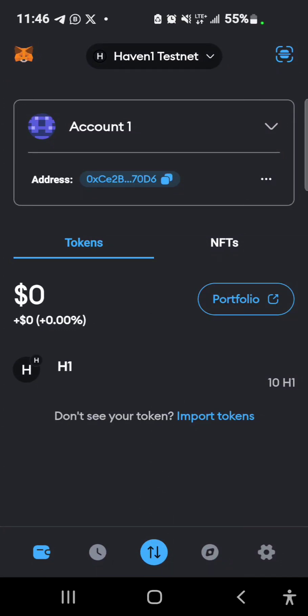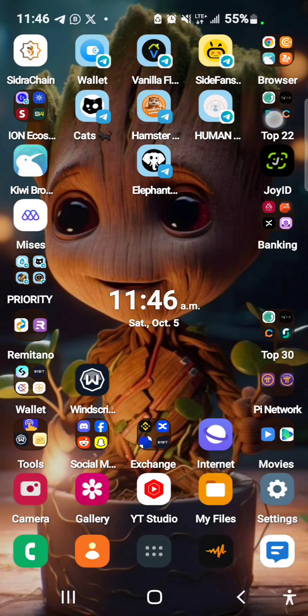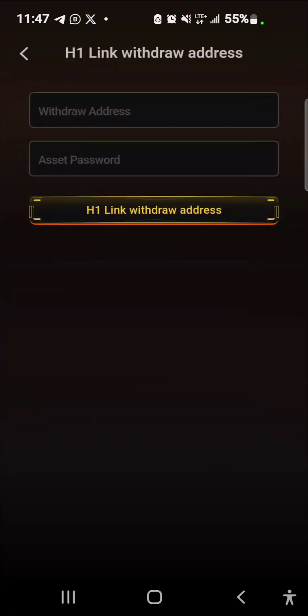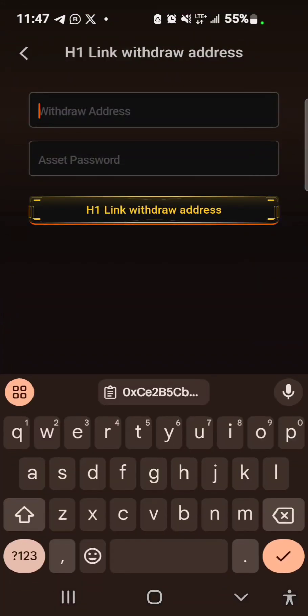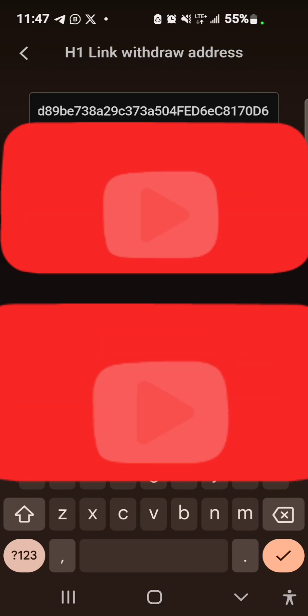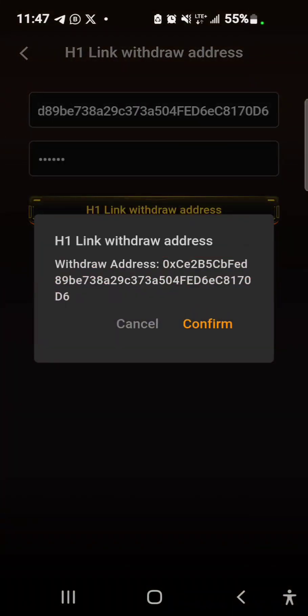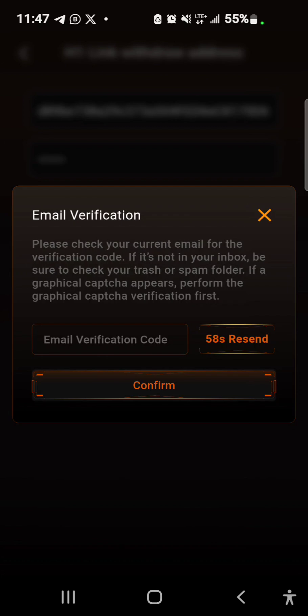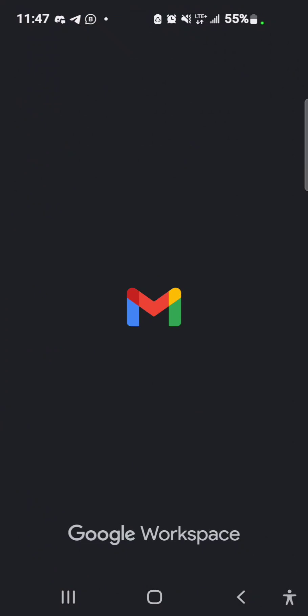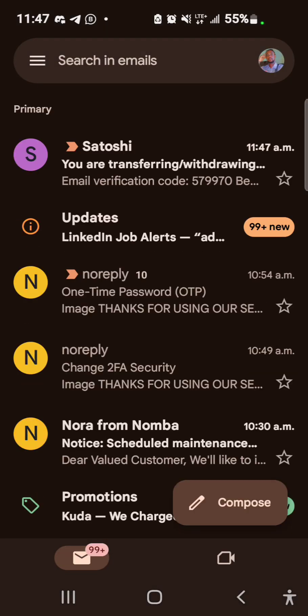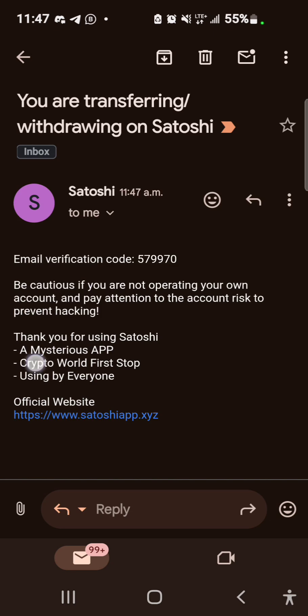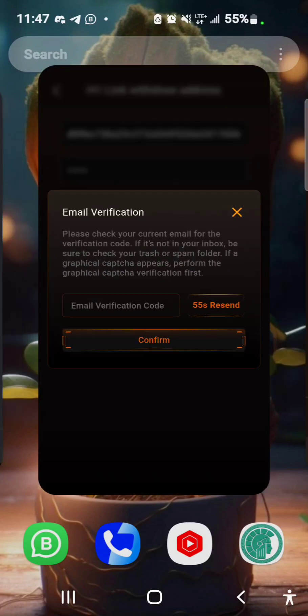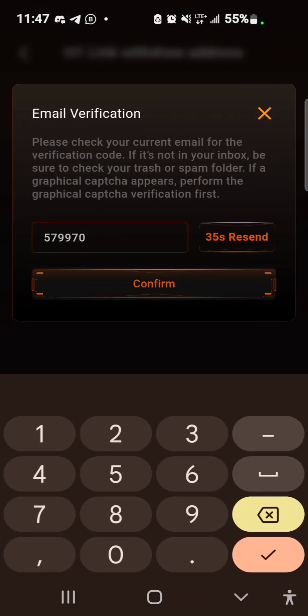After completing your KYC and you see your identity has been verified on Haven H1 testnet portal, copy your address and now you can go to the Satoshi app to link address. So I'm going to put my address and then I'll put my assets password too. And I'll select link and then I would confirm. So an OTP will be sent to my email for me to complete this withdrawal process. So I'll go to my email and get the code. I'll come back to the app, paste the code which I've copied and then confirm.